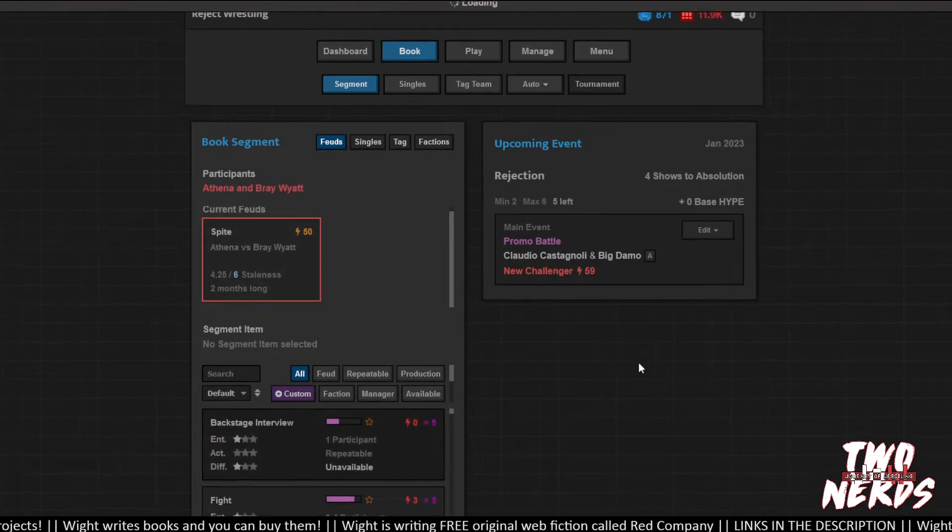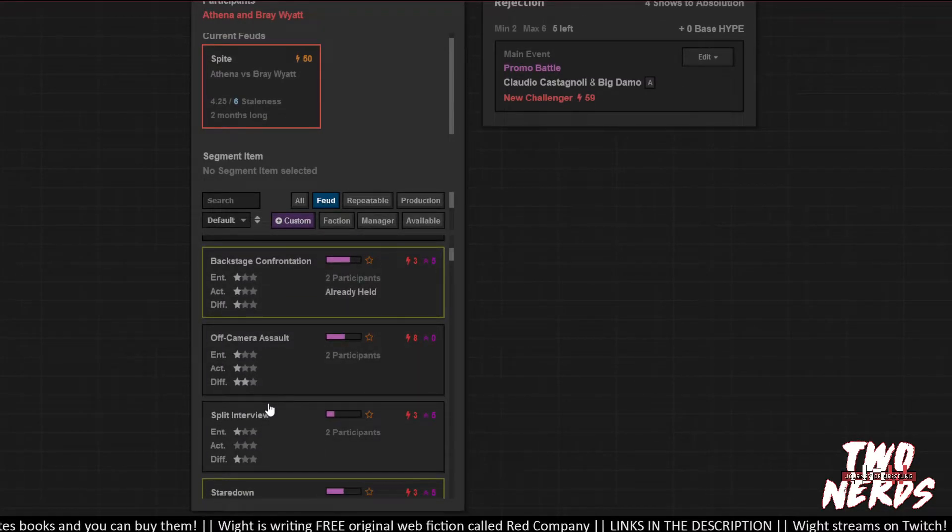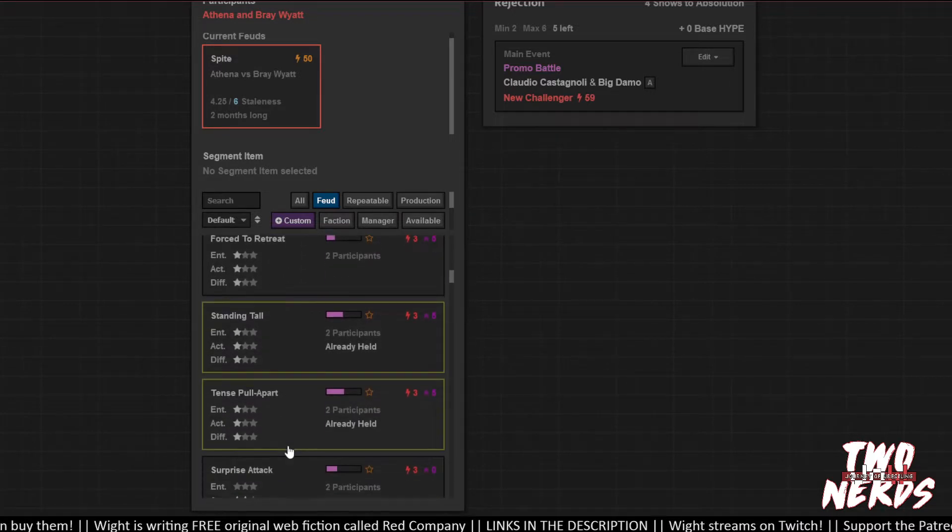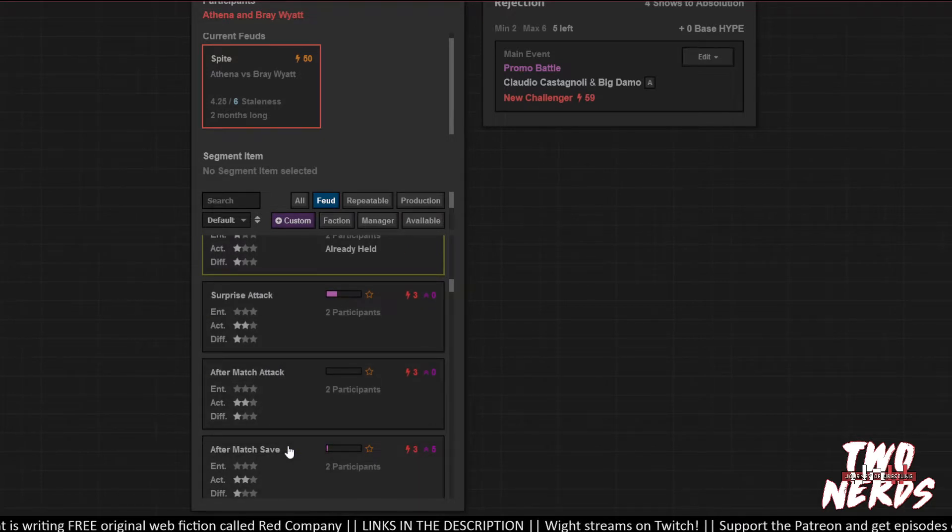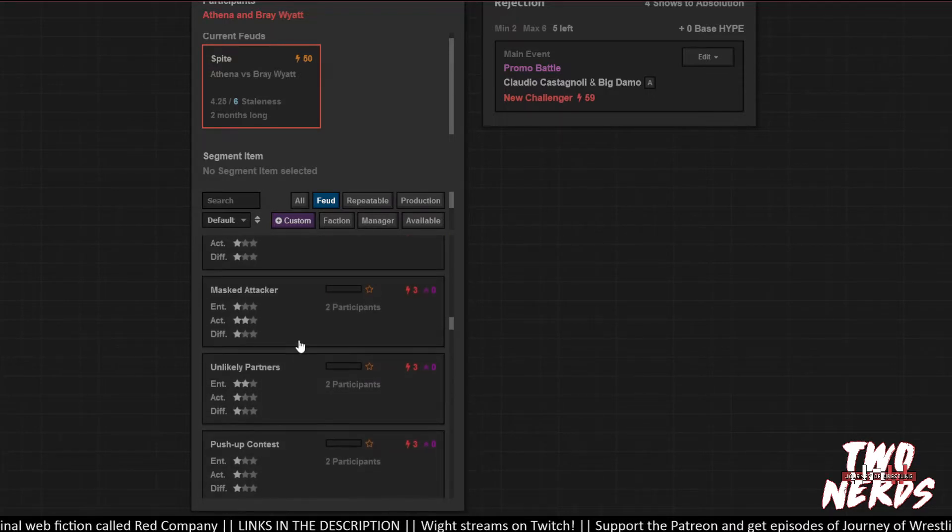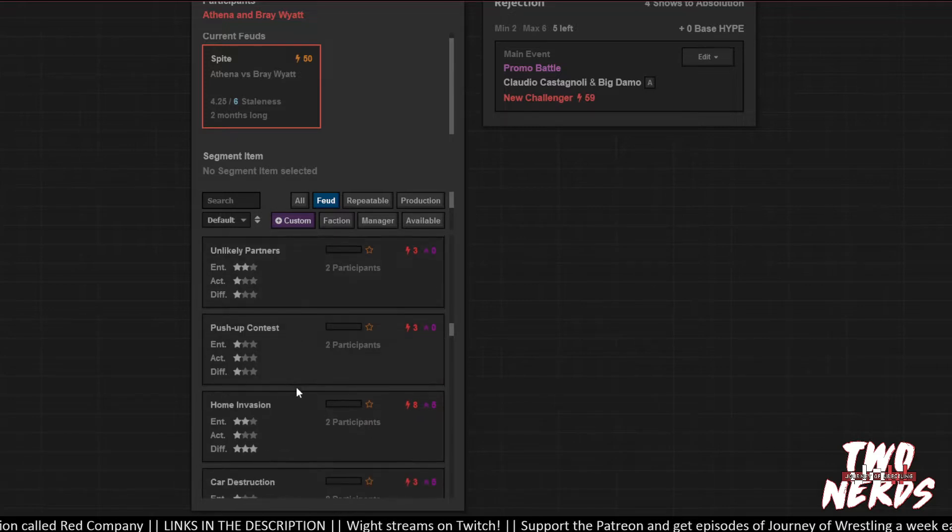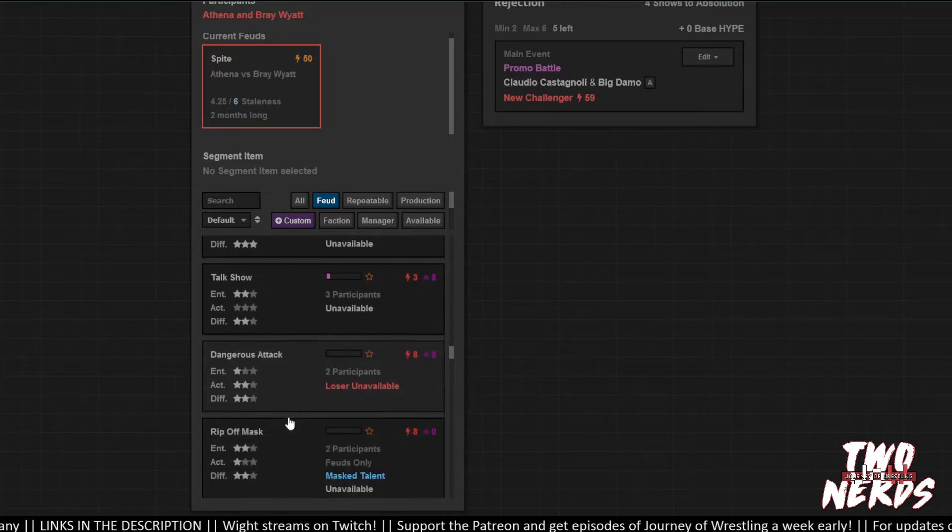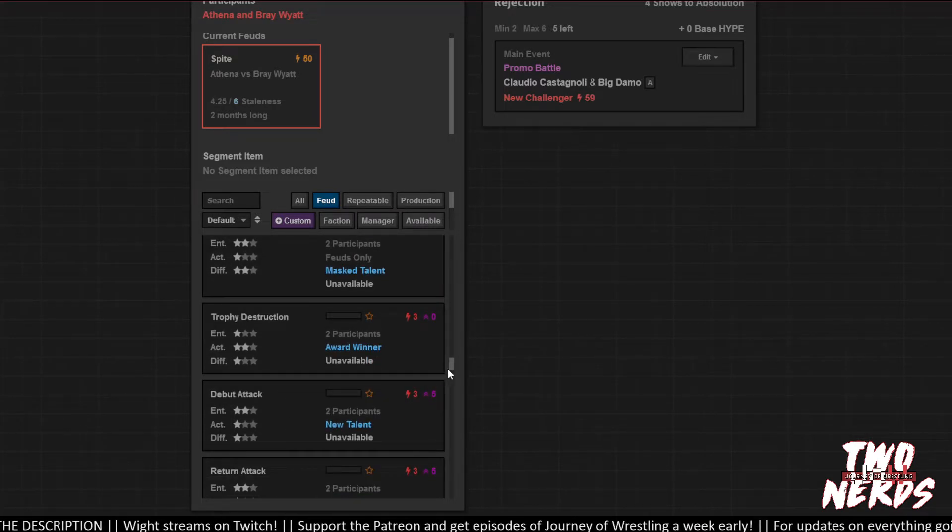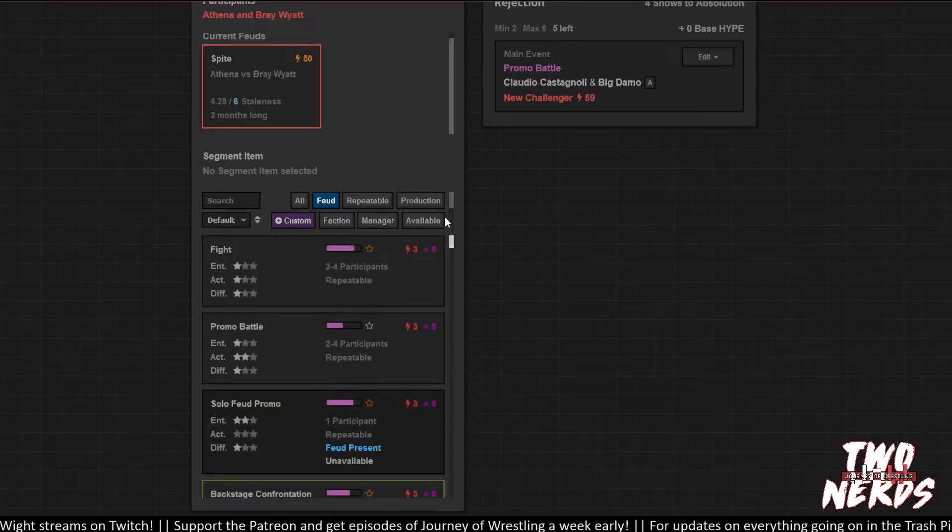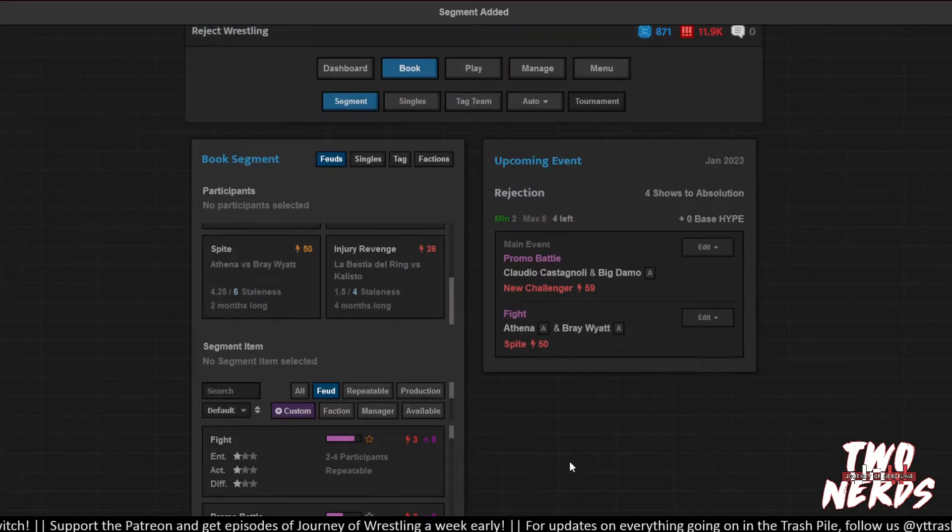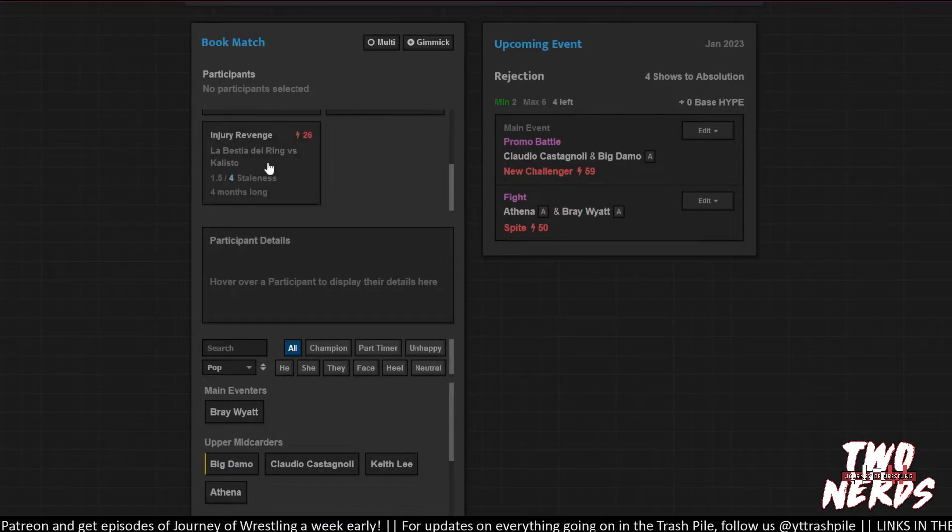Let's do Bray and Athena. They already had a backstage confrontation. I want to get both. I can't really do any of that with consequences, so I guess let's just have a fight. Let's do some matches here.